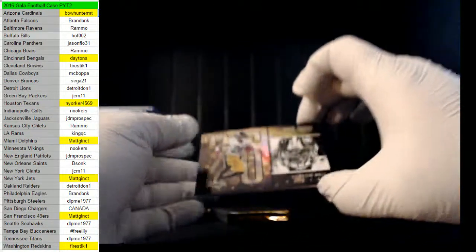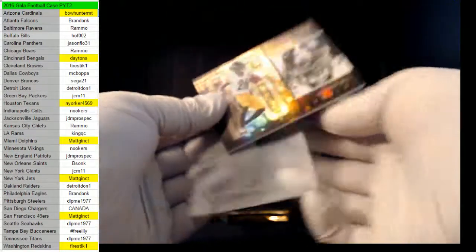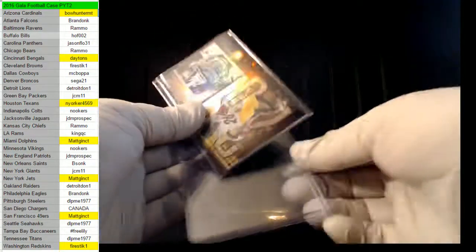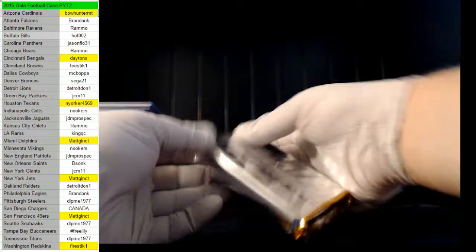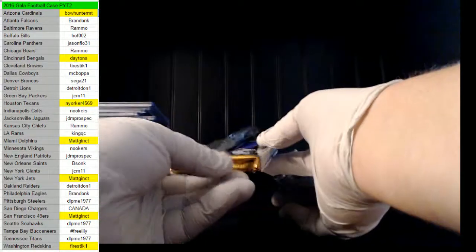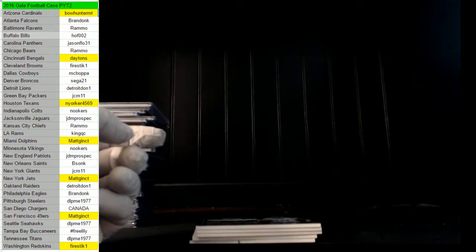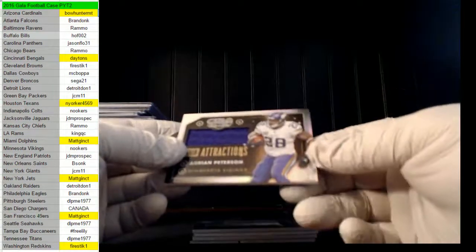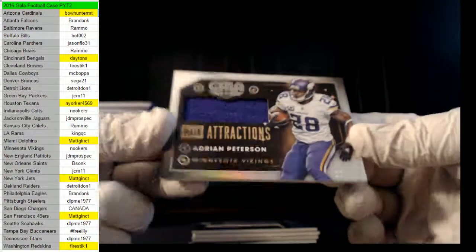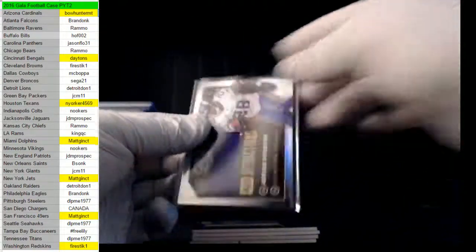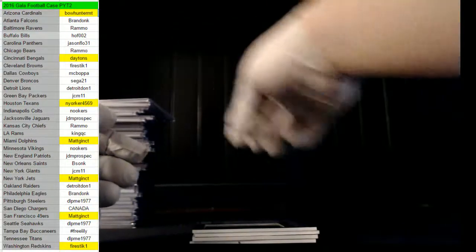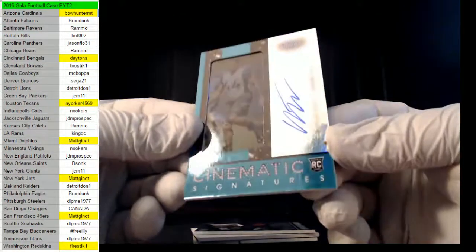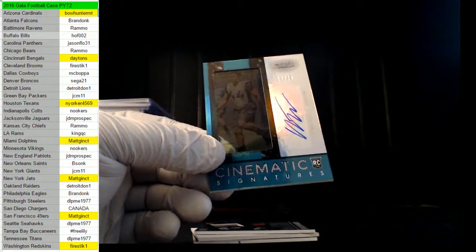We have a Steelers, 35 of 49, Le'Veon Bell. Pittsburgh Steelers, DL again. Nice. Oh, we got one more, we got one more box here guys. Pack box, whatever you want to call it. All right, here we go. I see a redemption in there I believe. Minnesota Vikings, 22 of 25, Adrian Peterson. Nookers cannot quit hitting. What is wrong man?